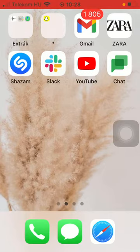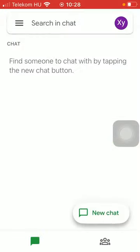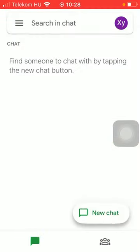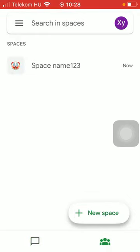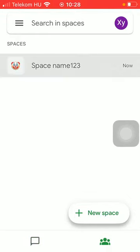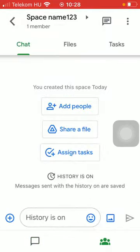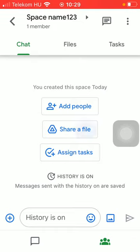First of all, open the application on your phone, then tap on the second button down below and click on the space you would like to use. After that, tap on the 'Share a file' button in the middle of the screen.